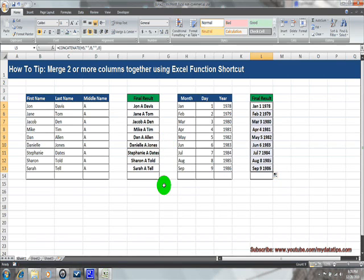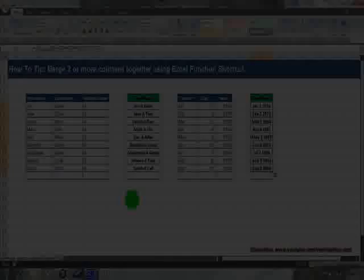There you have it — a quick and easy tutorial on concatenating multiple fields or columns into one. Hopefully that was fun and helpful. For more information, feel free to visit my channel at youtube.com/MyDataTips. You can also leave a comment or provide feedback if you have any other questions or would like to see more videos of this nature. Talk to you guys soon, bye bye!